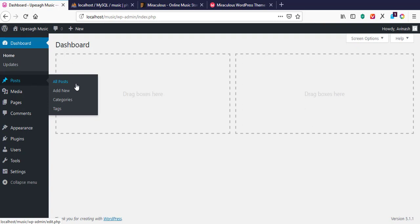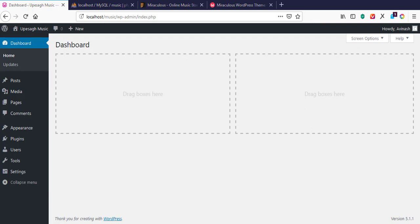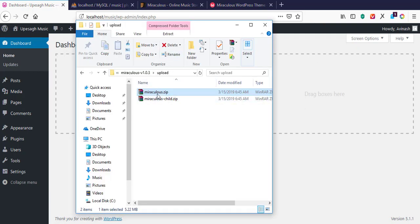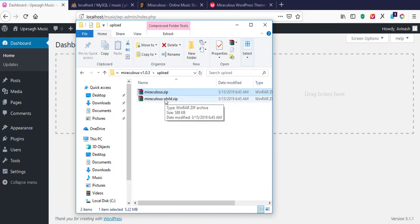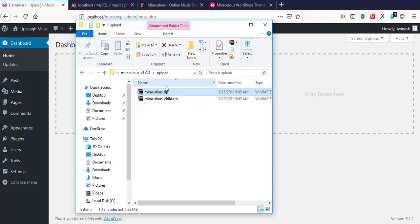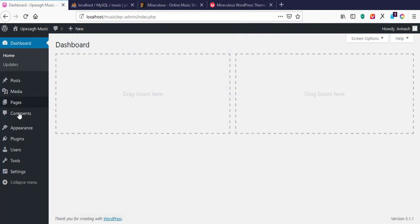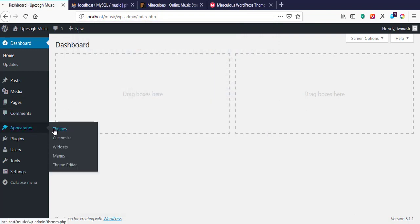I've already extracted the theme. I have the child theme and the theme itself. First we are going to install the theme itself, and then install the child theme as well — depending on time. So what we need to do is go to Appearance, then come to Themes.